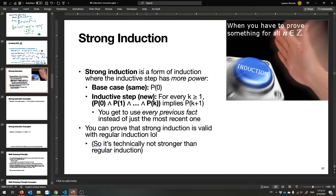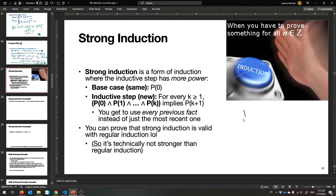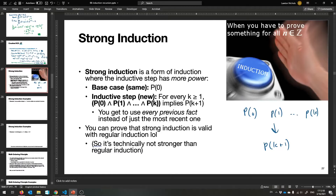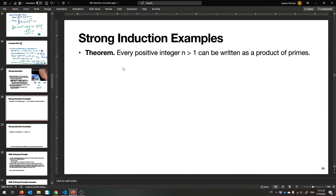That brings us to strong induction. As the name implies, it's a way of doing induction where the inductive step has a bit more power. The base case is the same — you still prove it for some small number. But the inductive step lets you use not just P(k), but all of P(0), P(1), all the way to P(k), to prove P(k+1). They all work together. Interestingly, strong induction is really no more powerful than regular induction — it's just a different way of framing things, provable using a carefully crafted predicate.